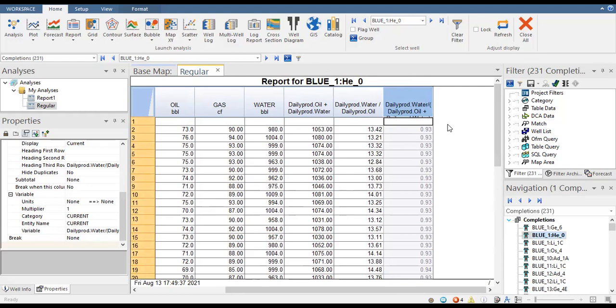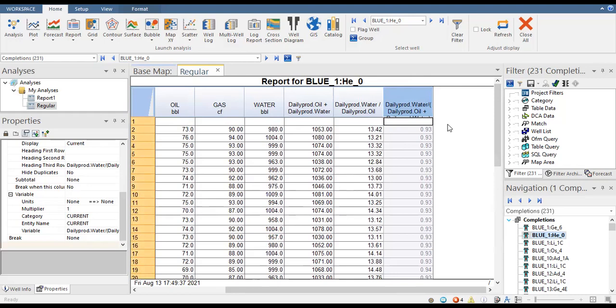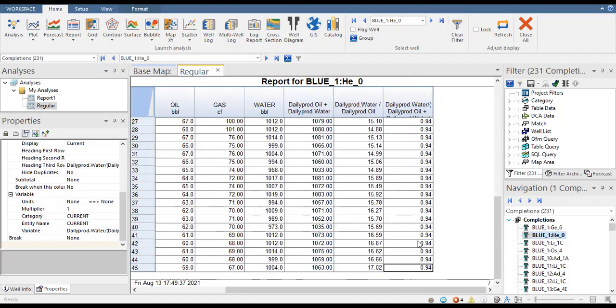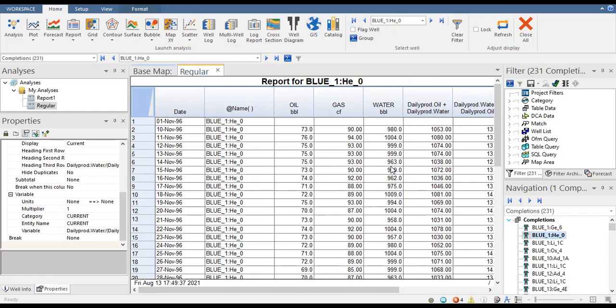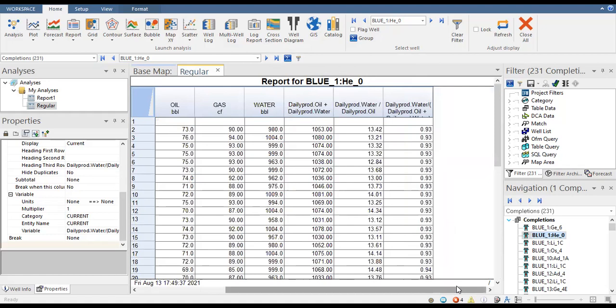We can see we are producing liquid with a high water cut — 93 to 94 percent. In this video we have learned about creating a report in OFM. This report includes the date, name of completion, daily oil production, daily gas production, daily water production, daily liquid production, daily water oil ratio, and daily water cut.